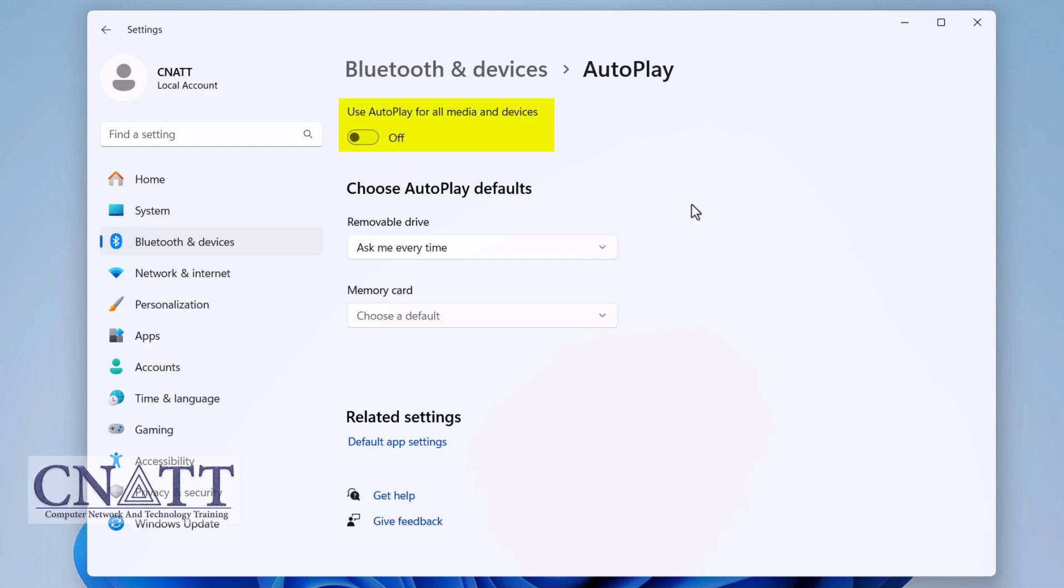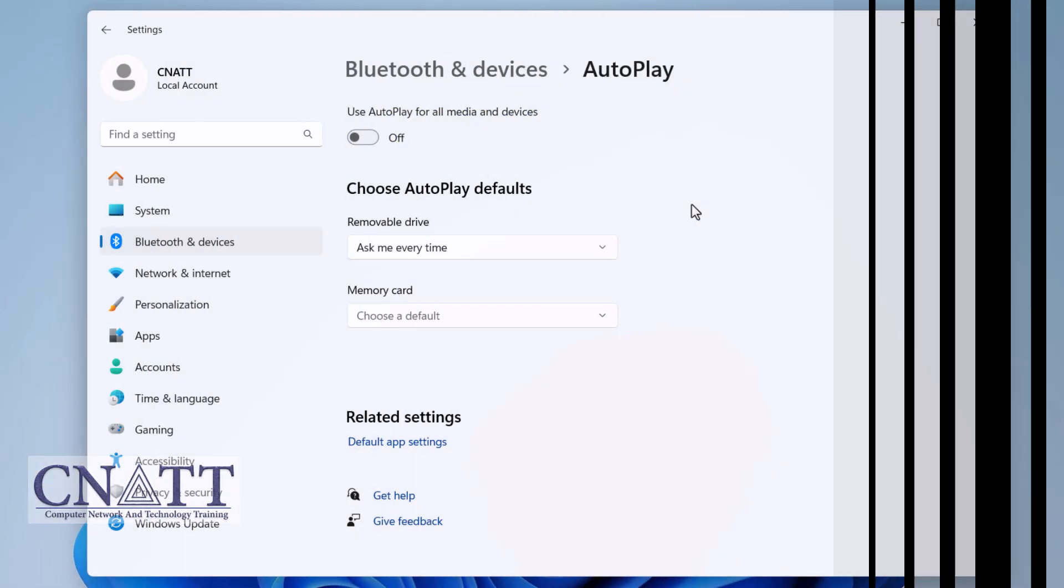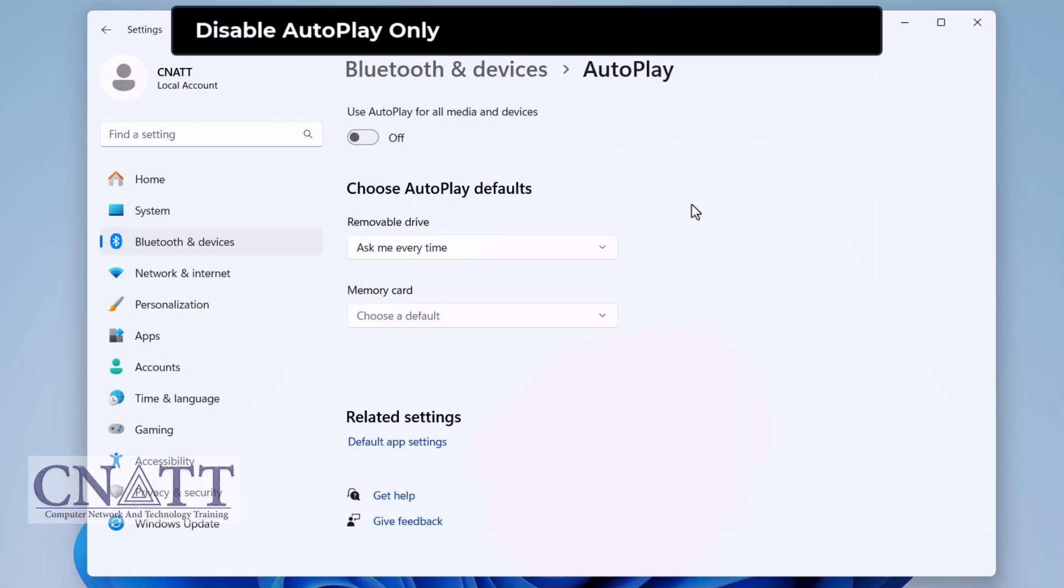If you want AutoPlay to stay on but not automatically open files or run media, you can configure it to take no action when a USB device is connected. In the same AutoPlay settings, leave AutoPlay enabled by keeping the toggle on. On the Removable drive, set the action to Take no action. This way, AutoPlay will not open any files or run any software, but you can manually access the USB drive.